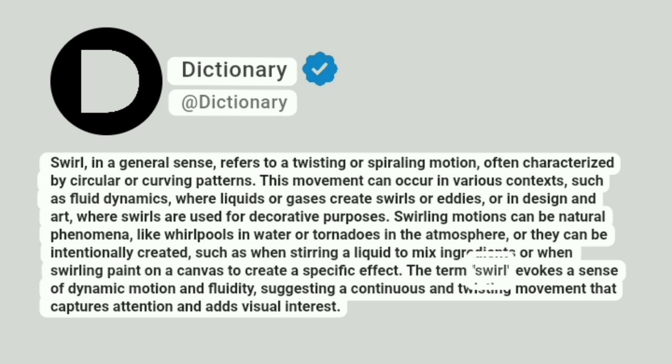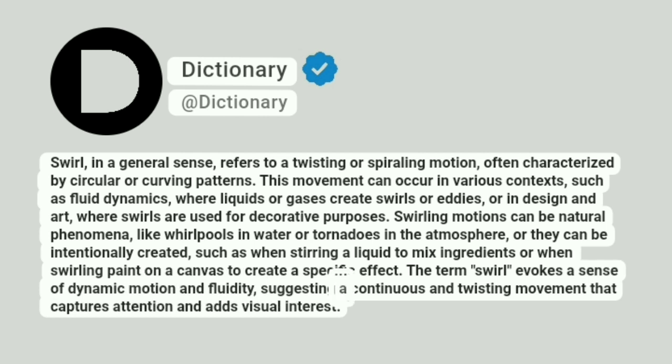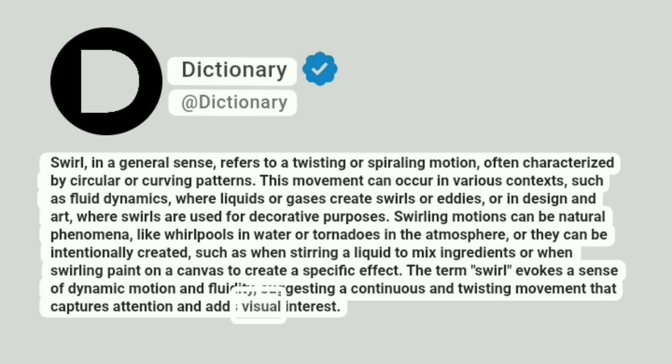The term swirl evokes a sense of dynamic motion and fluidity, suggesting a continuous and twisting movement that captures attention and adds visual interest.